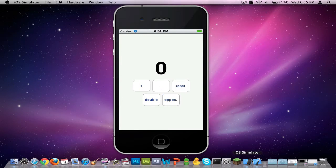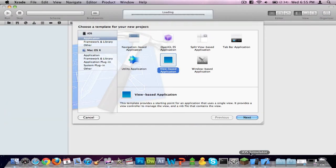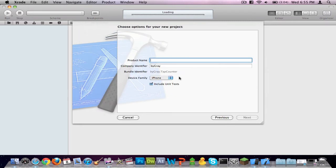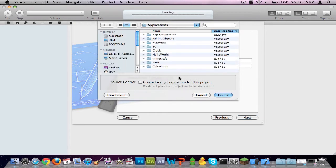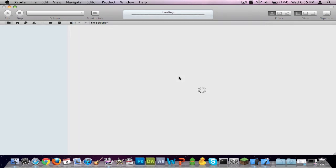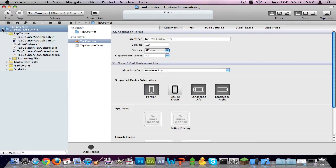Open up Xcode and make it a view-based application for iOS. I'm going to call this tapCounter. Alright, let's go ahead and get to it.